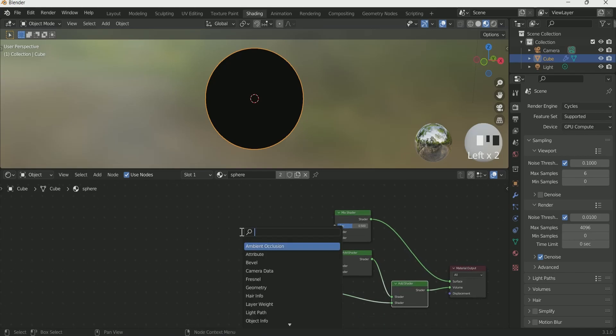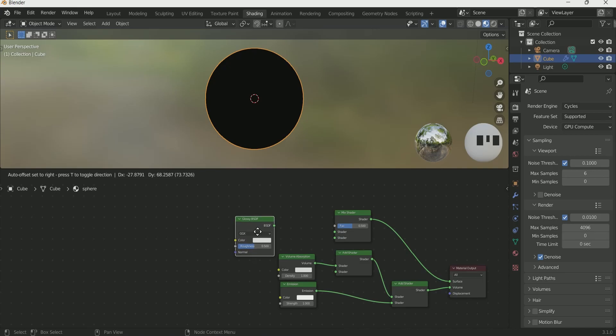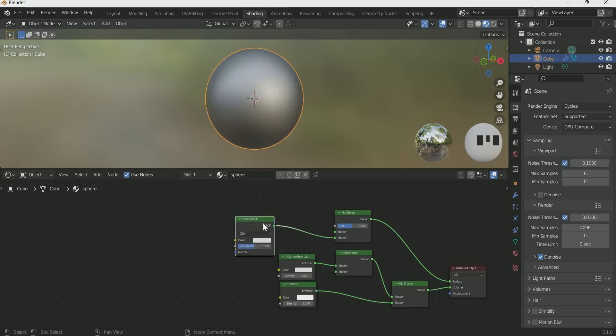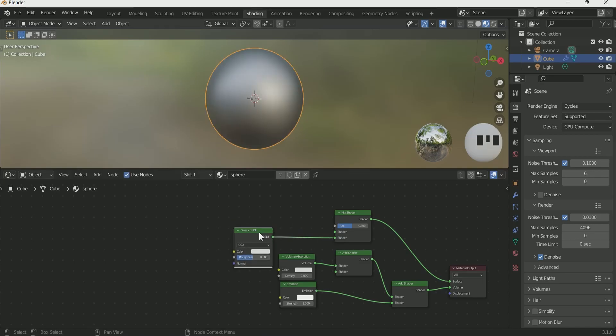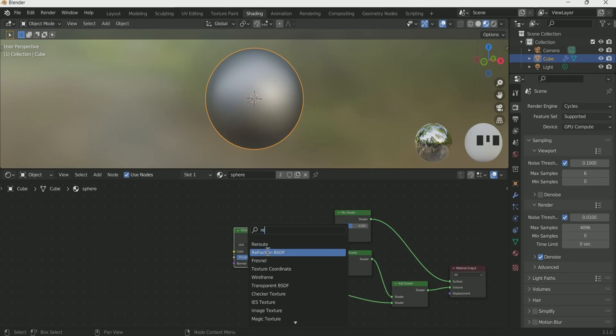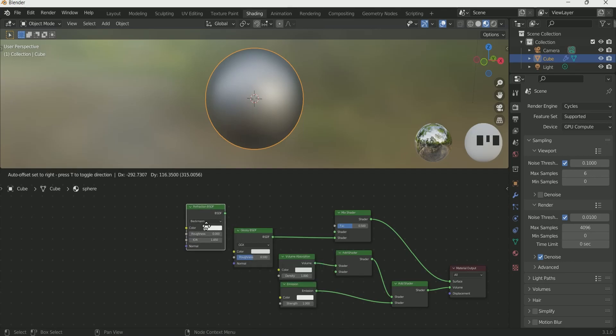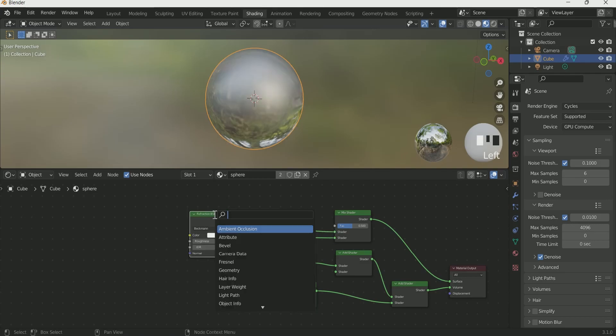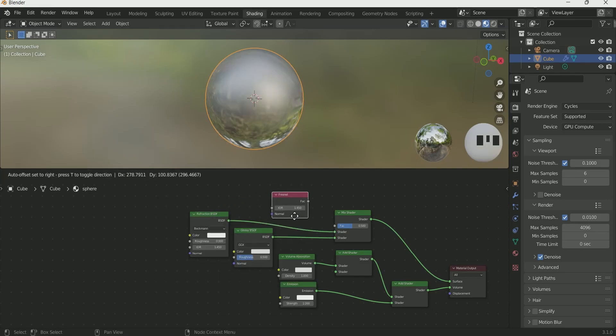Add Glossy BSDF and connect it with mix shader. Add reflection BSDF and connect it with mix shader. Add Fresnel and connect it with mix shader vector.